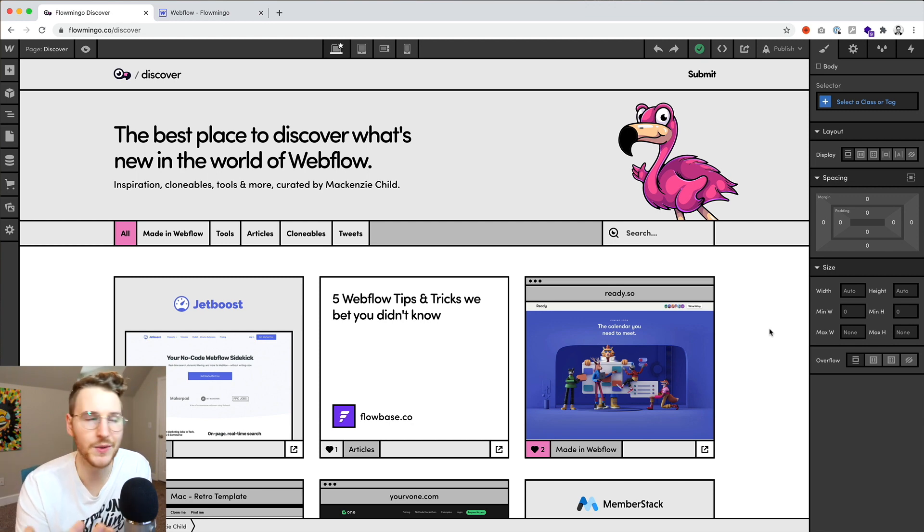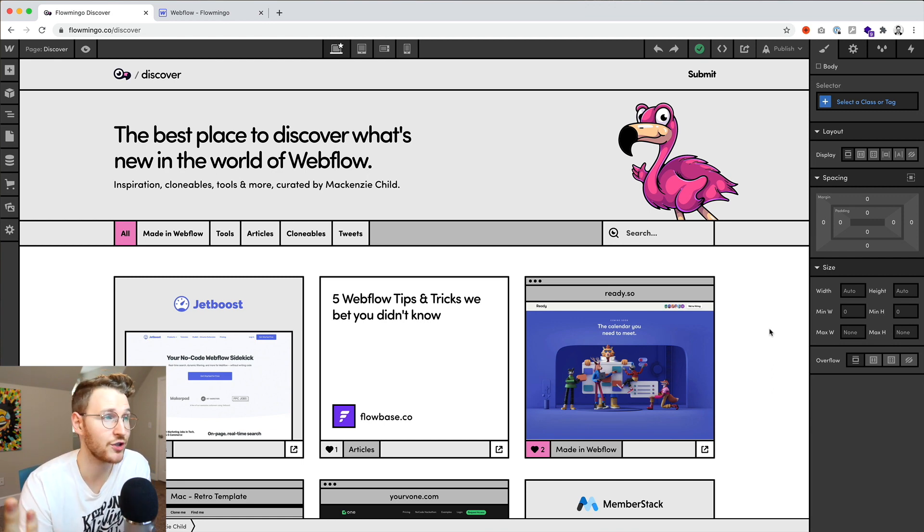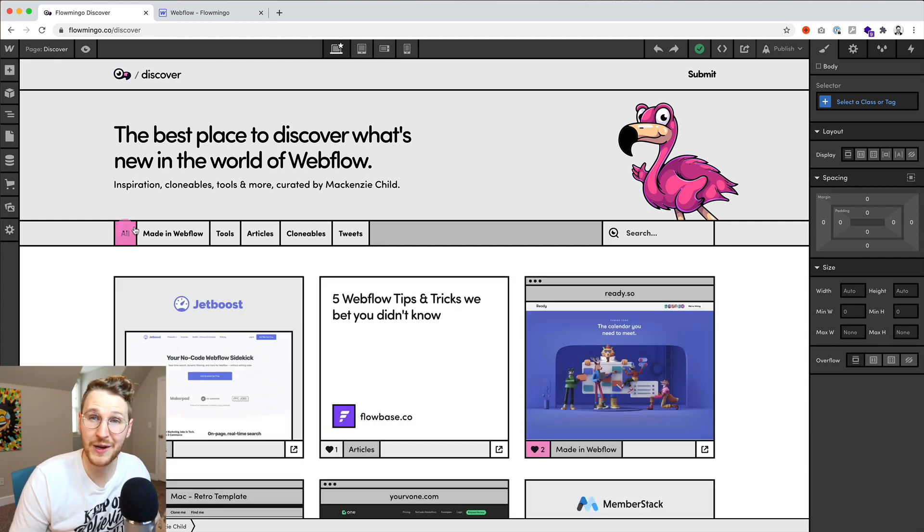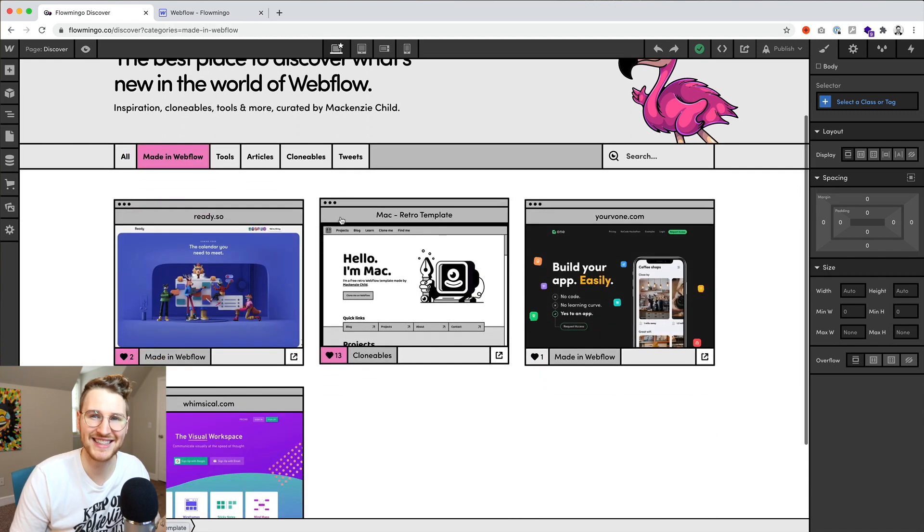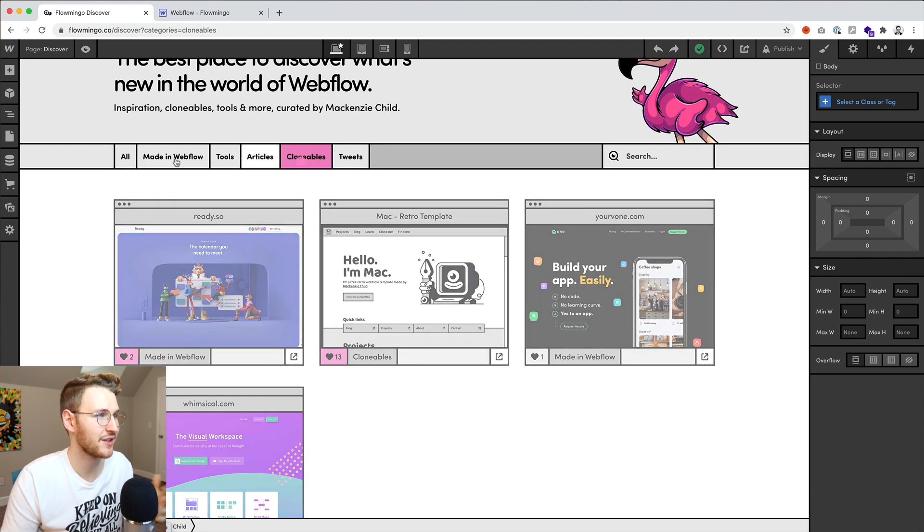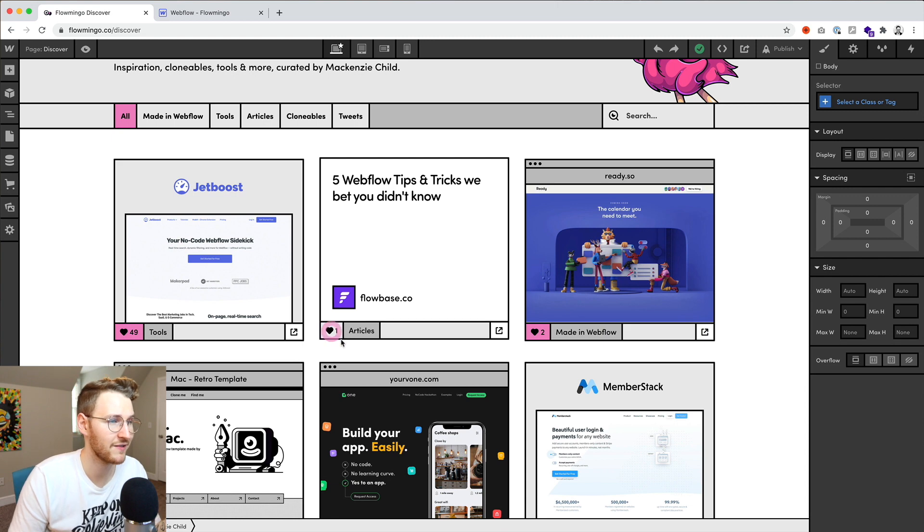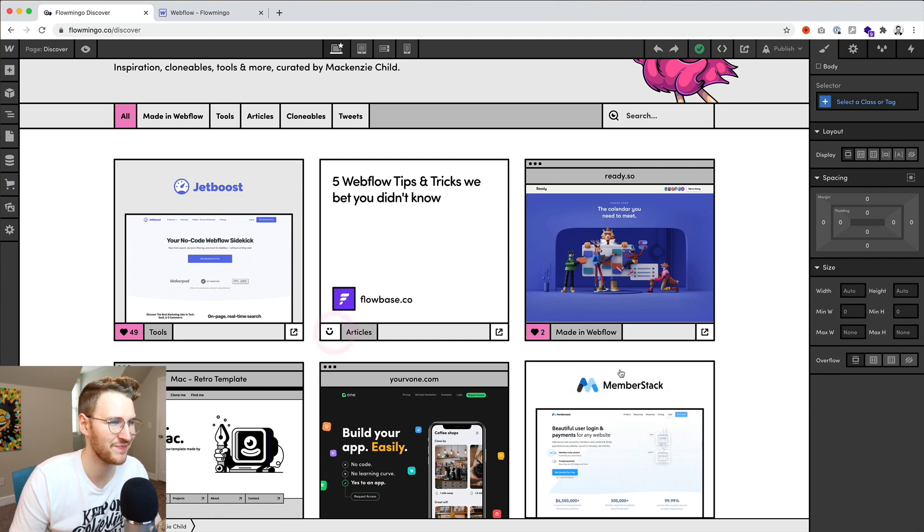articles, clonables, as well as tweets and maybe jobs or something in the future could be cool. You'll be able to filter between all of these. I set up Jetboost so you can live filter between everything. Also, you'll be able to like and favorite these, which is pretty cool.